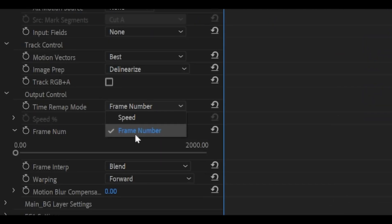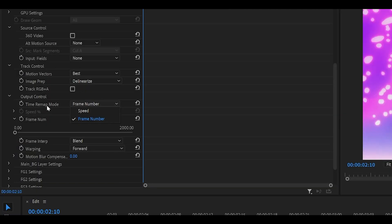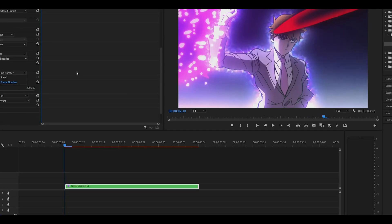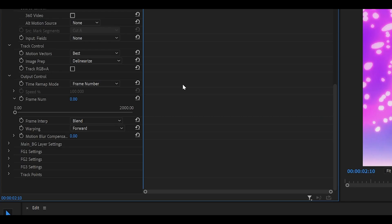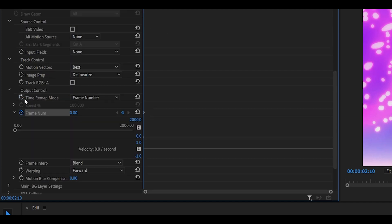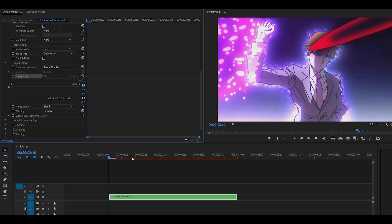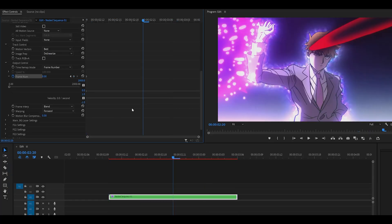Now, I highly recommend using frame number instead of speed for the time remap mode, and this is something that I will be applying across my next few Twixtor tutorials. It seems to work better than speed, at least for me. So really, what you need to do is head all the way to the beginning and keyframe the frame number. Make sure it's at zero, and you want to head to the center of your clip. So mine is about 5, 10, 15, 20 frames long, so it would be 10 frames.